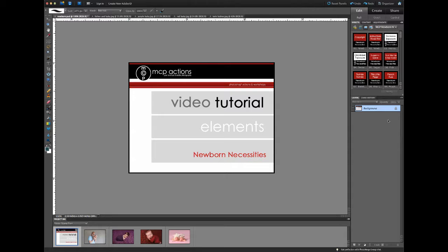I'll start by giving you a brief tour of the actions. You'll need to start by actually installing the actions. Once you unzip your download, you'll find inside a folder called 'How to Install in Photoshop Elements.' Open that folder and look for the instructions specific to your version of Elements and your operating system. Once you get the actions installed, open Elements and look for your Effects tab over on the right.